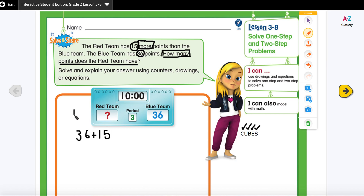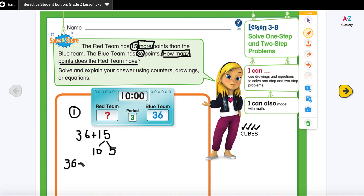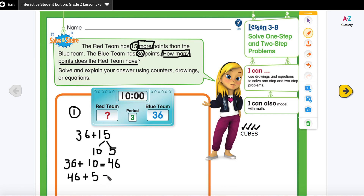The first way is to use the break-apart strategy. I'm going to break 15 into 10 and 5. First, I add 36 plus 10, which equals 46. Then I add the ones: 46 plus 5 gives me 51. So that's one way of solving this — simply adding 15 more than 36, giving the red team 51 points.